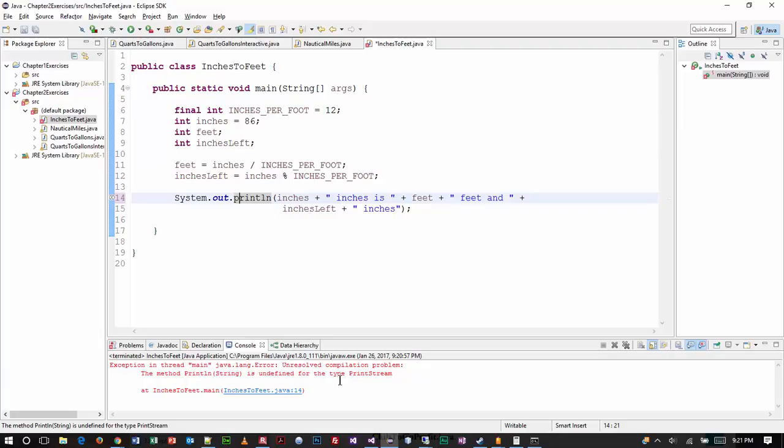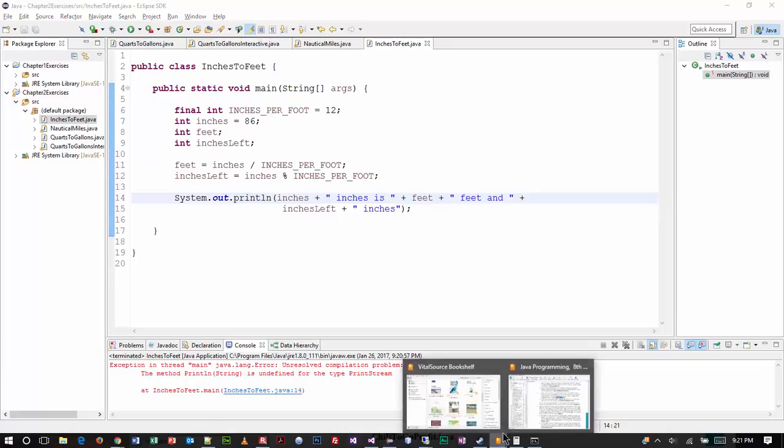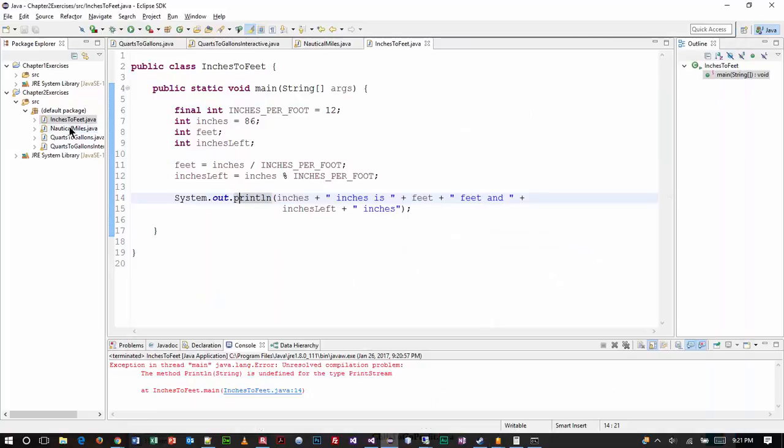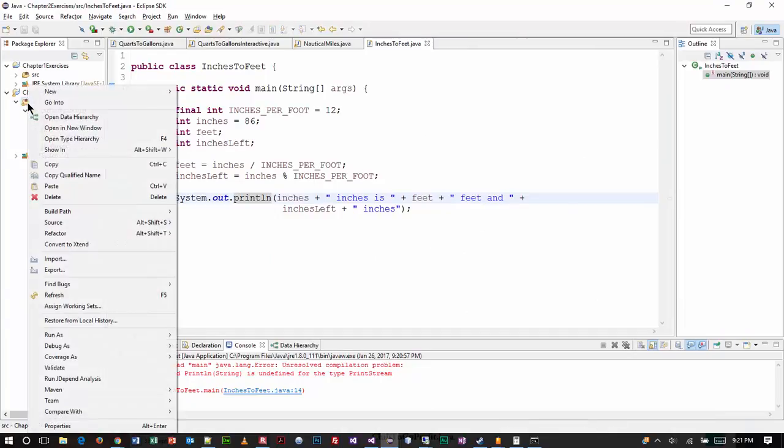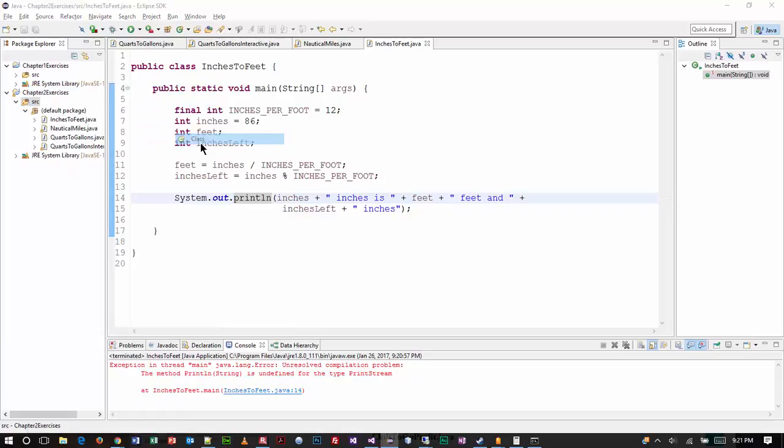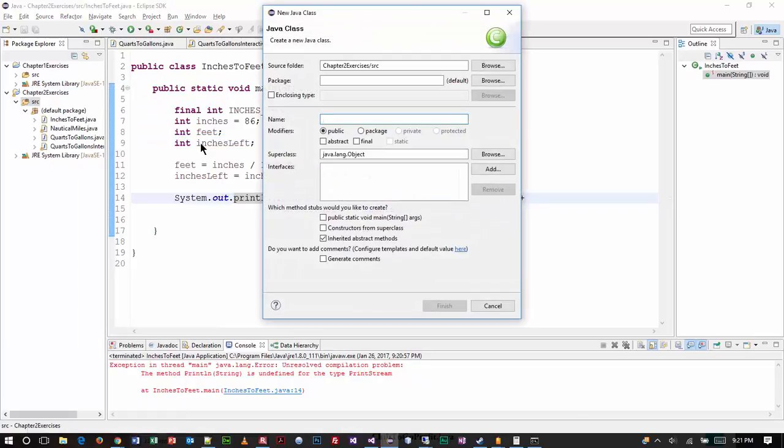Alright, so now that we have this part of the program complete, now we can move on to the second part. And you can see they want us to create basically a fresh program with a new name, so I'm going to do that. So I'm going to copy that. Then I'm going to come up here, and on the source folder, I'm going to right-click New Class. I'm going to paste in that name. And click Finish.